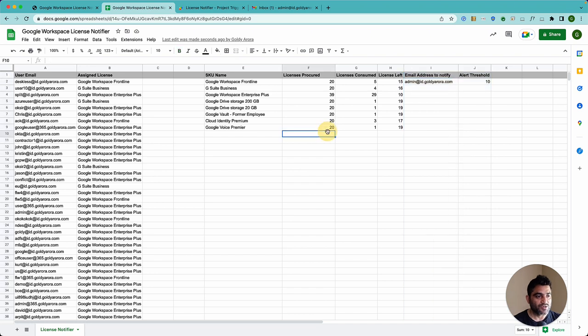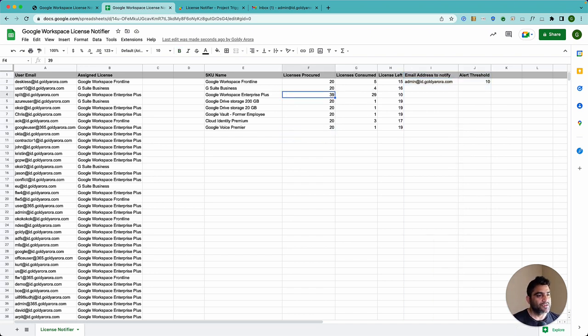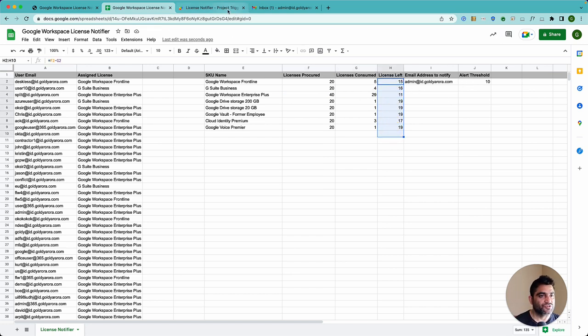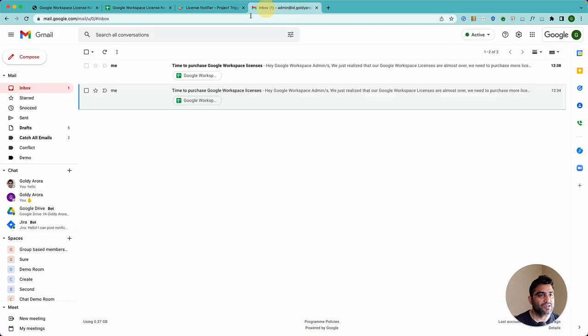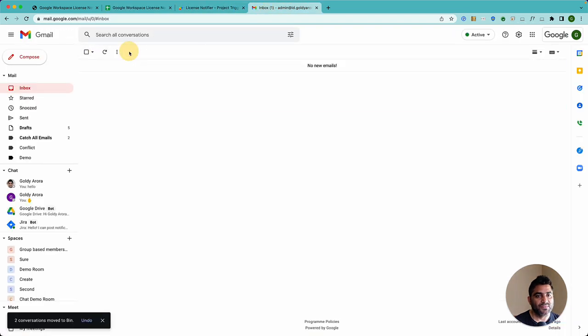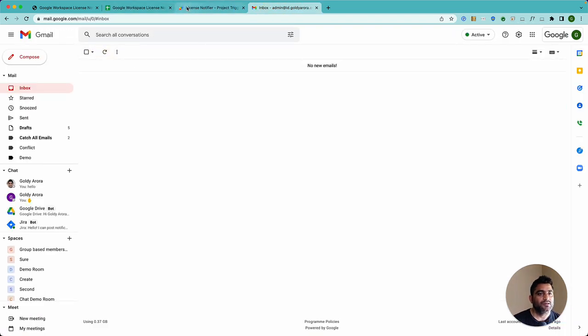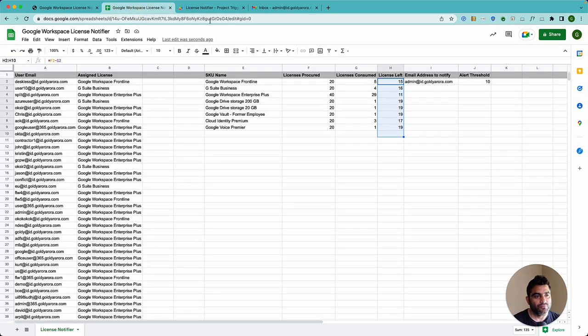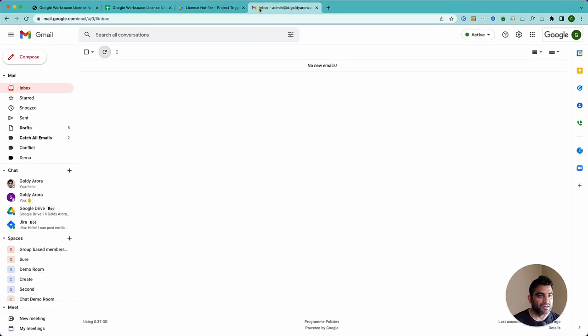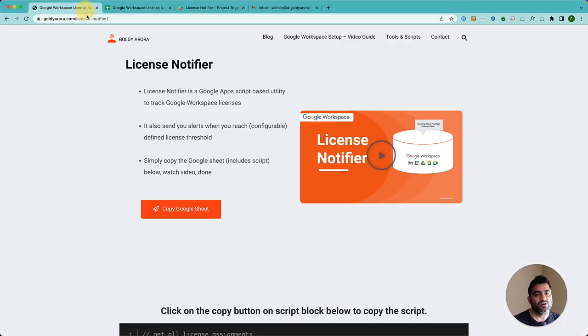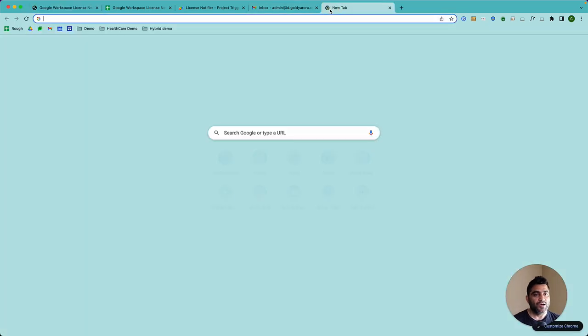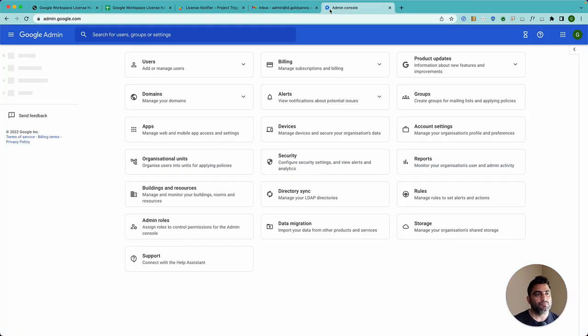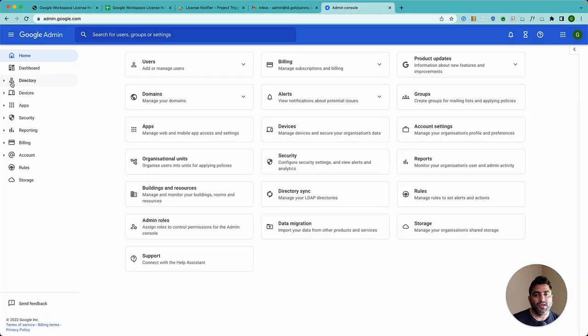So let me do one thing. Let's do, let's say we acquired 40 licenses, which means the threshold is now not meeting 10. So we should stop getting these emails. So we are not getting any emails now. But now I will go back to my admin console.